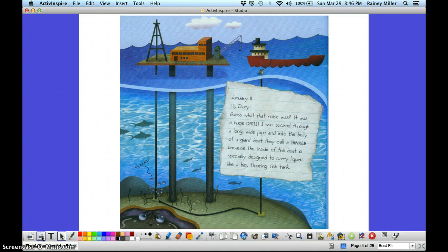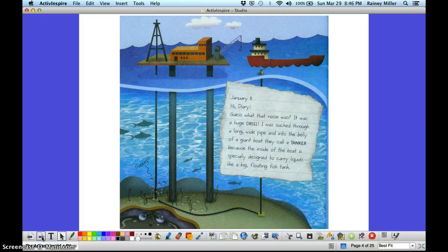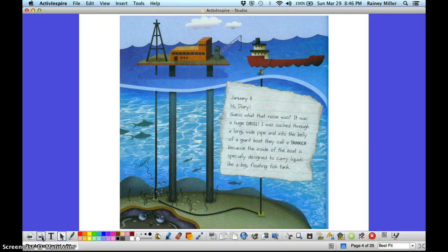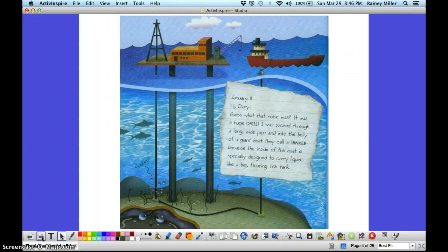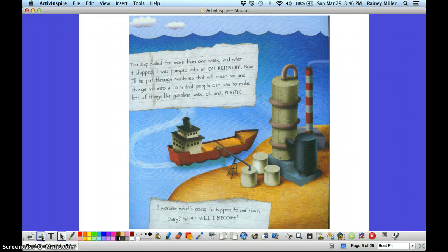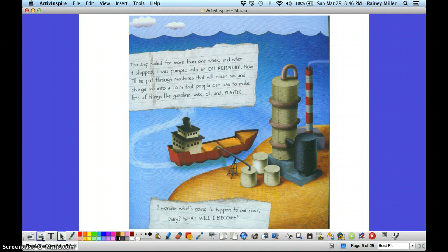January 11th, hi diary. Guess what that noise was? It was a huge drill. I was sucked through a long, wide pipe and into the belly of a giant boat they call a tanker. The inside of the boat is specially designed to carry liquids, like a big floating fish tank.